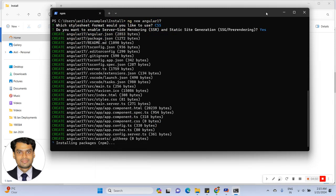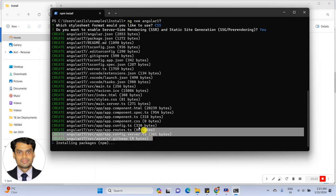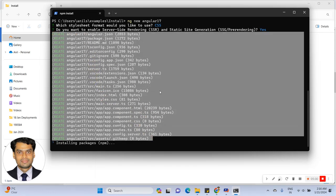Now creating the project in Angular 17. Basically, all components are generated as standalone by default. So in Angular 17, keep in mind that the NgModule class will not be created by default — you can see here it is not available. In earlier versions it was, but in Angular 17, the Angular team basically provides standalone by default, so all components are generated with standalone equal to true.